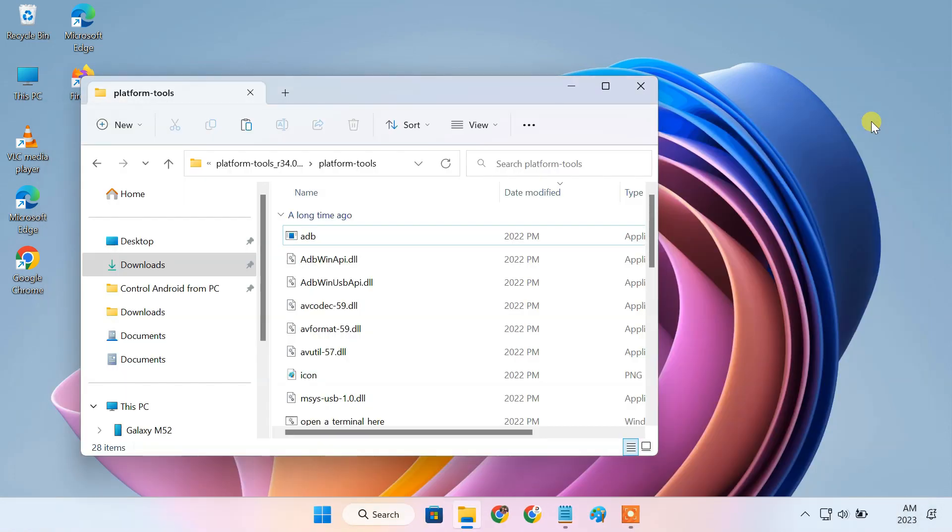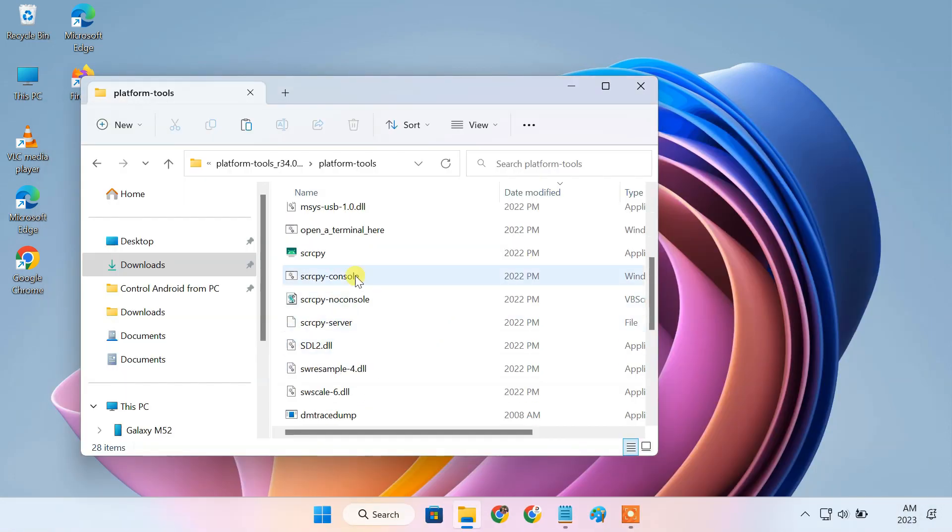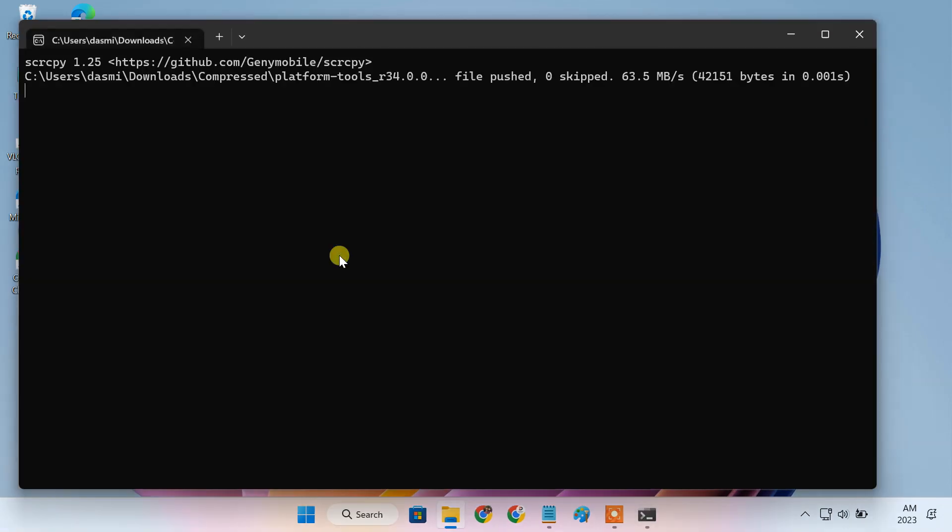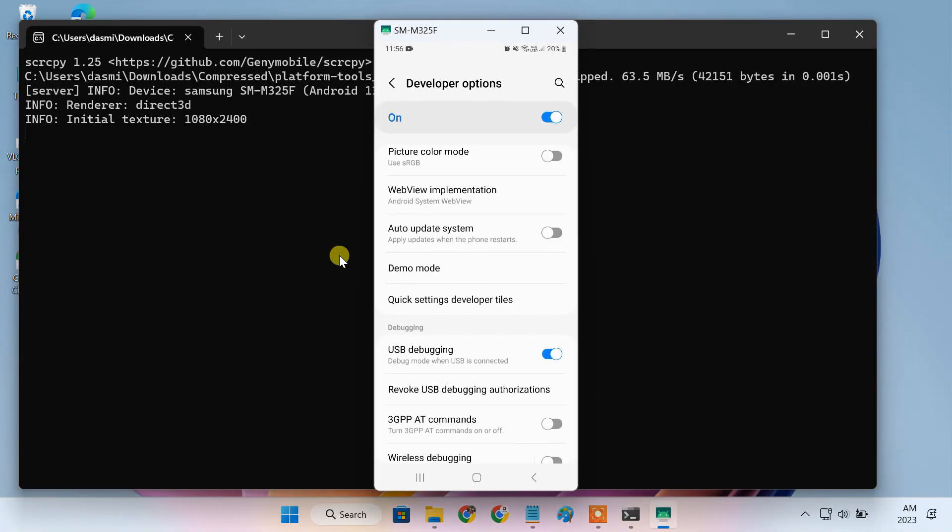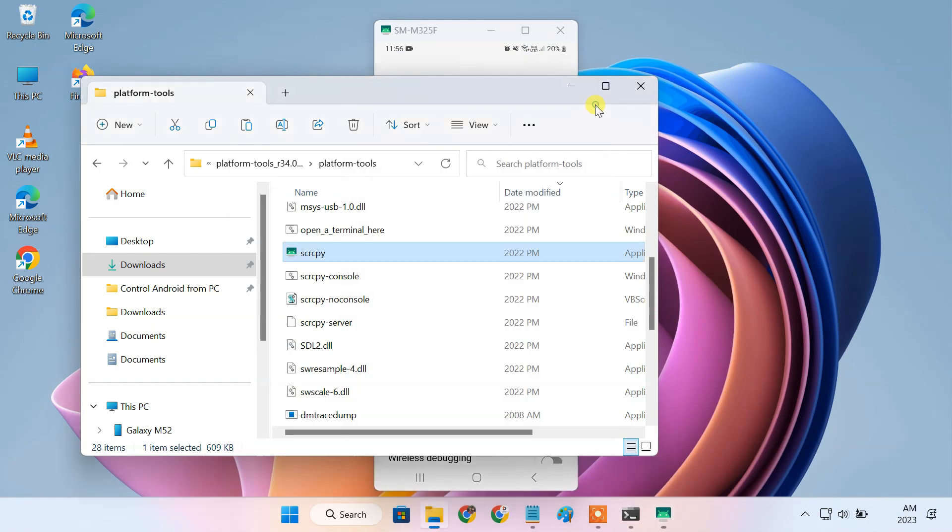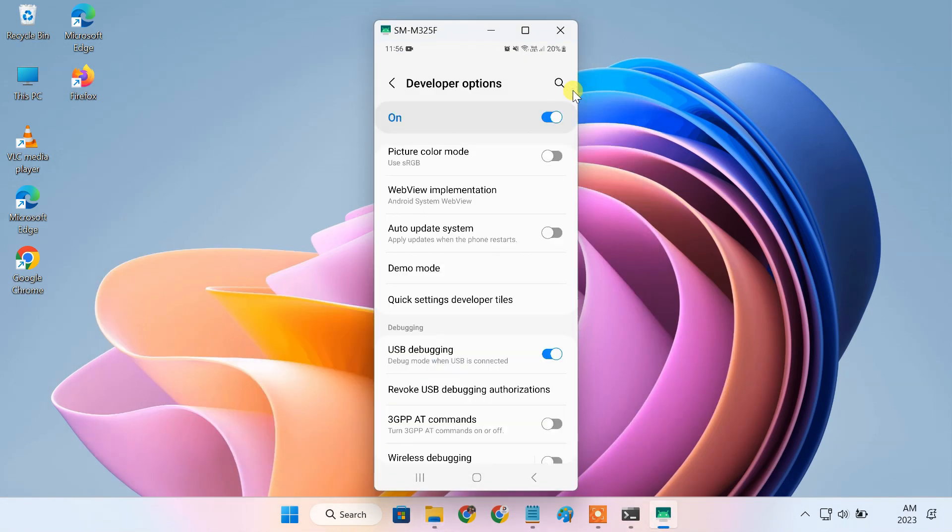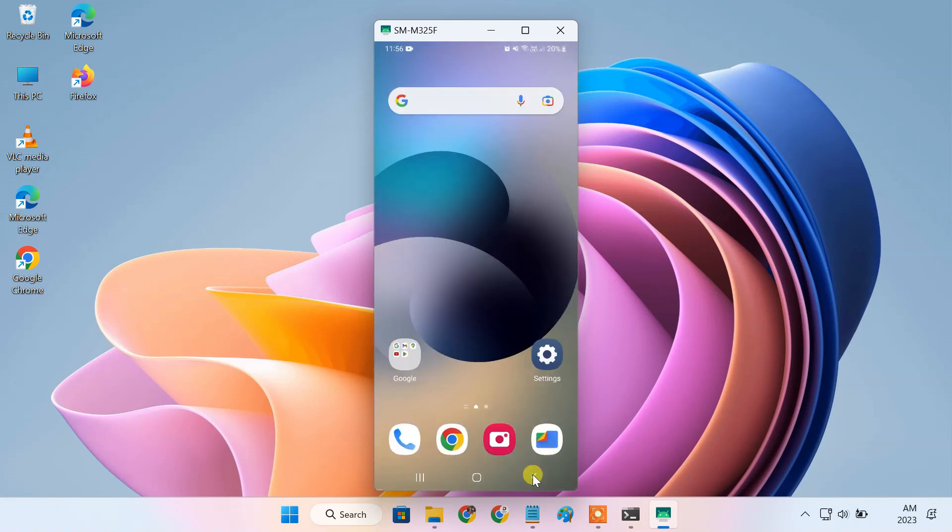Now, just open the ScreenCopy application file from the platform tools folder. The phone screen should now show up on the PC screen. You can use your mouse and keyboard to navigate your phone as you normally would.